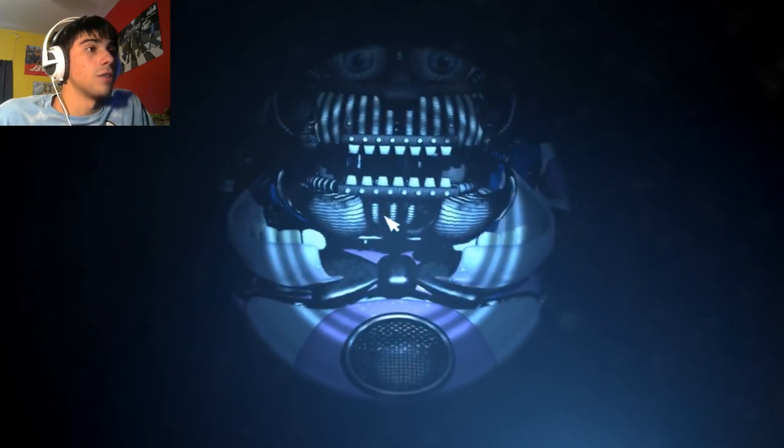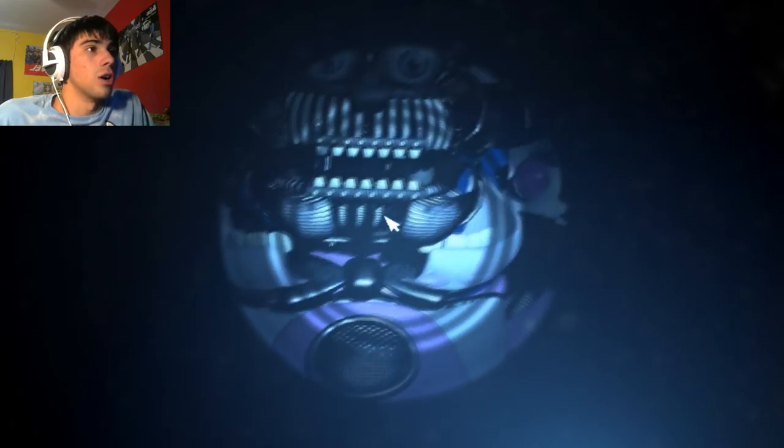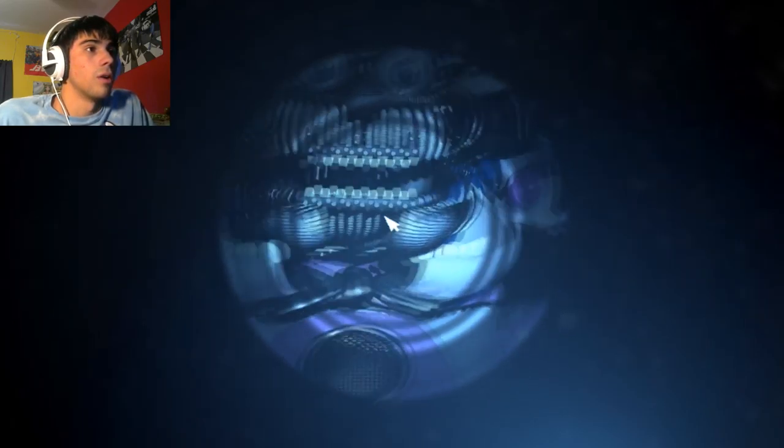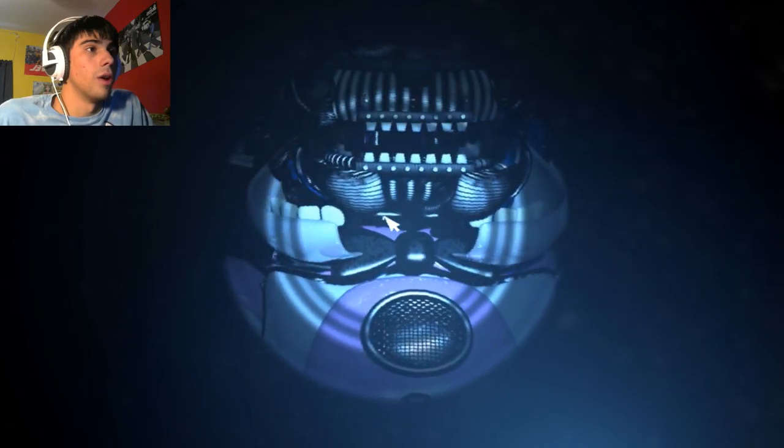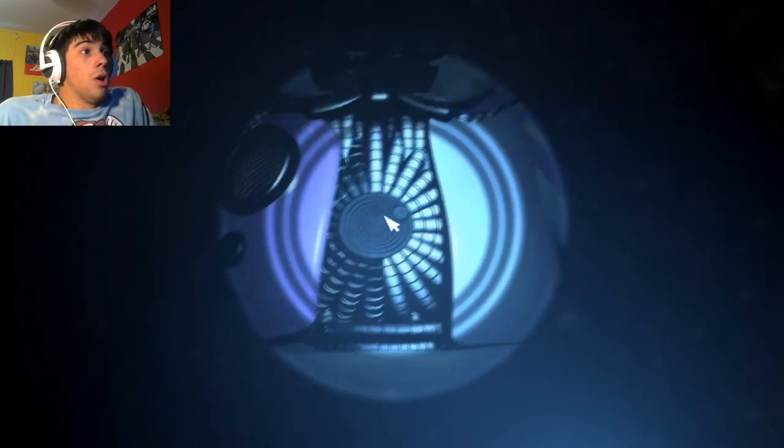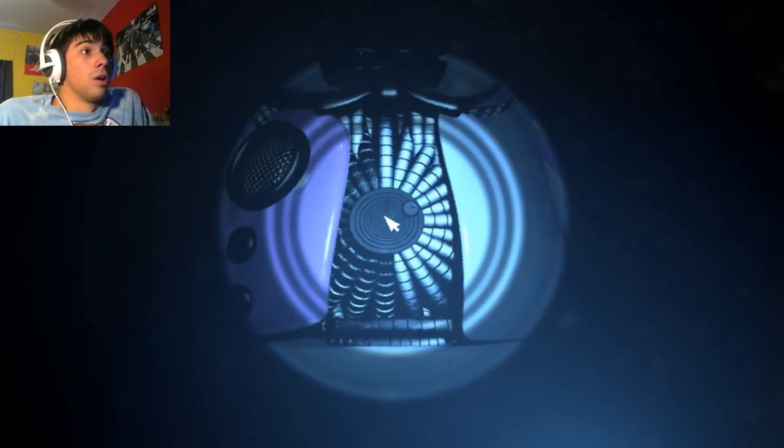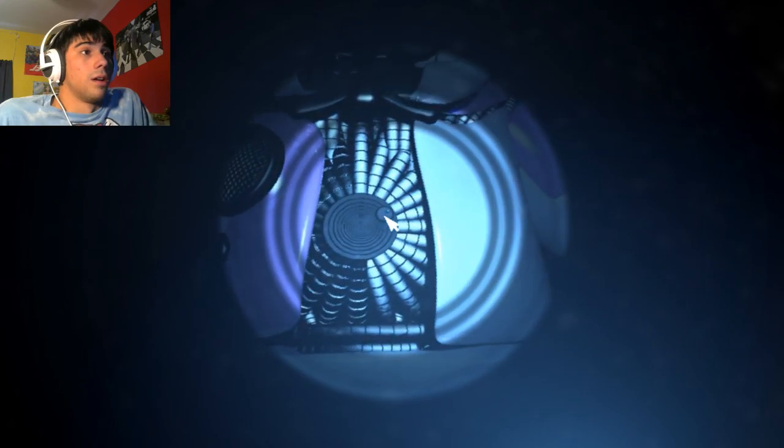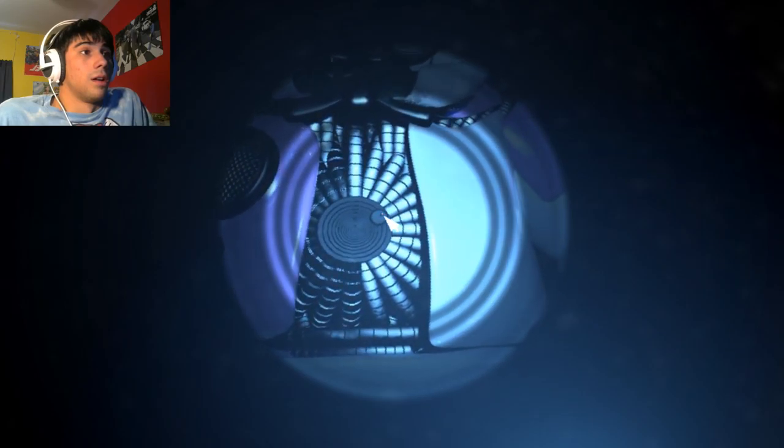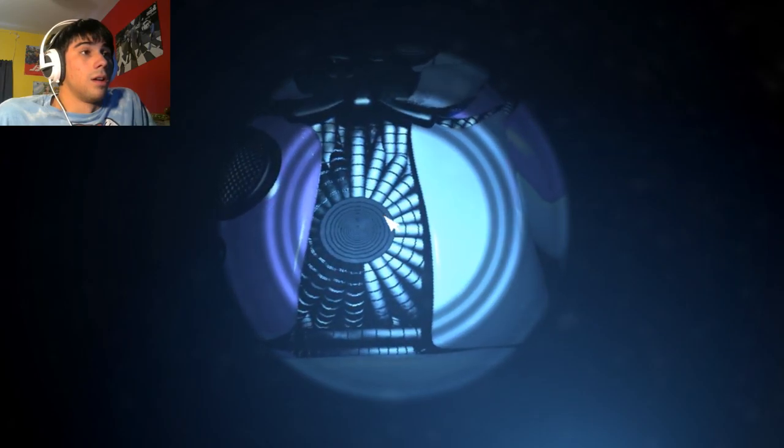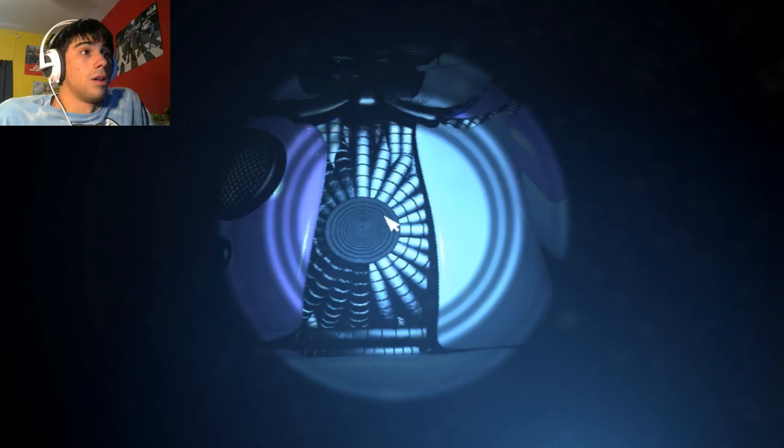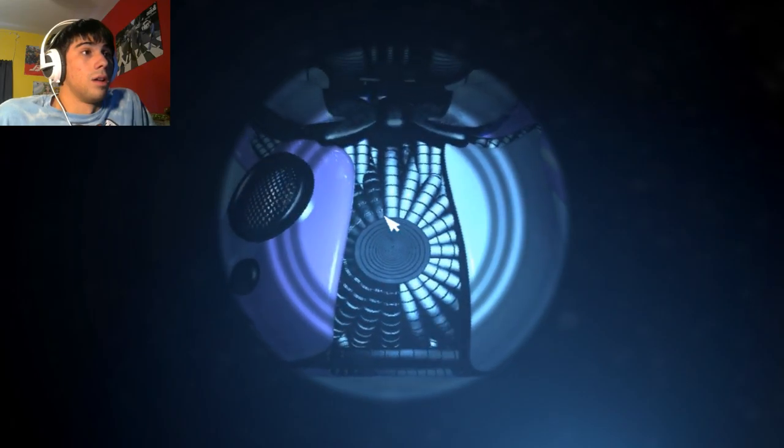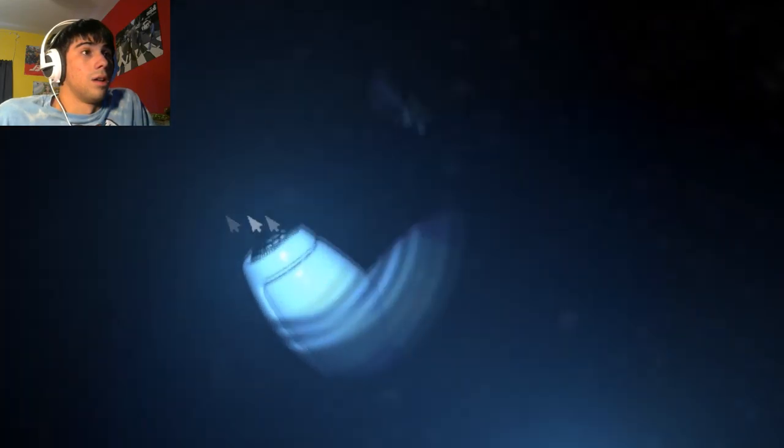Locate and press the small button on the underside of Freddy's endoskeleton jaw. On the underside of his jaw? Oh, no. Oh, no. Excellent. The chest cavity should now be open. Remove the power module from the chest cavity. Great work.